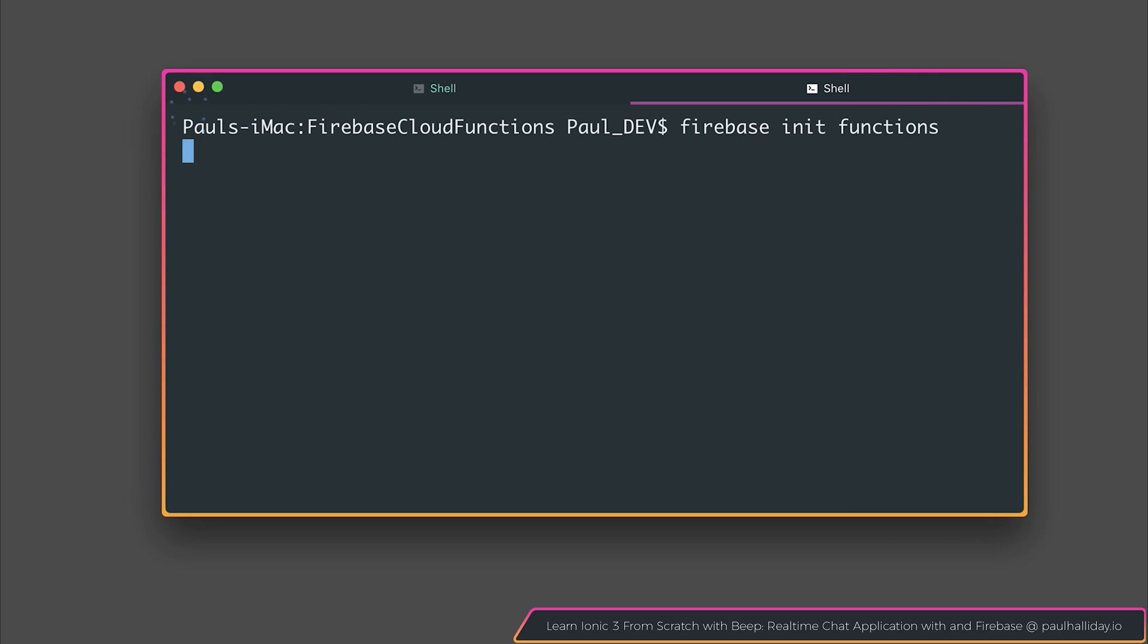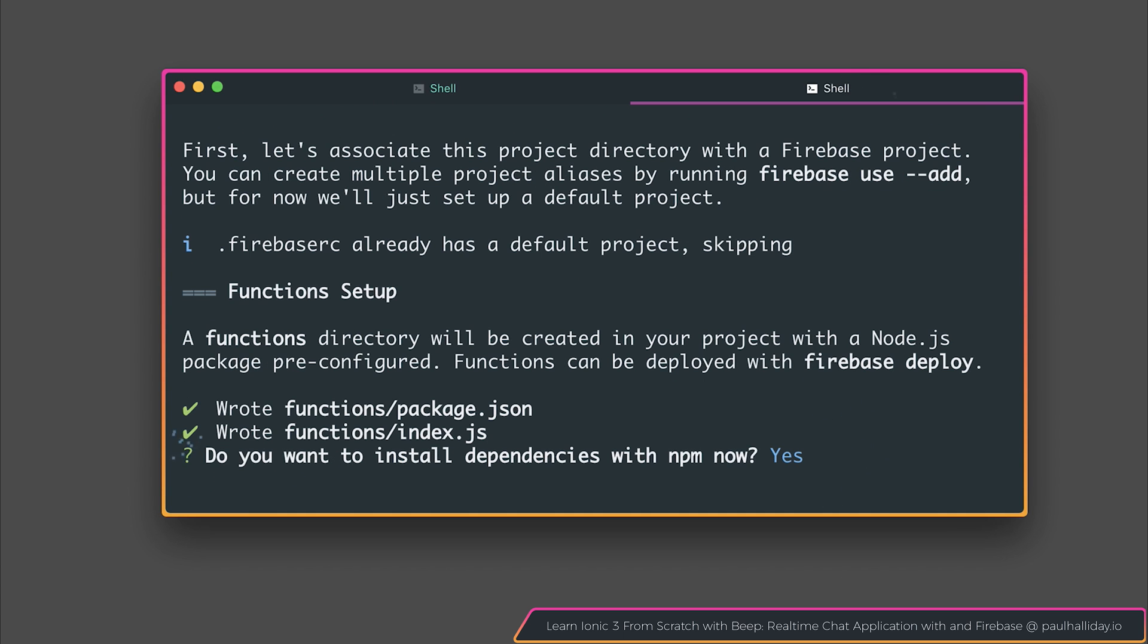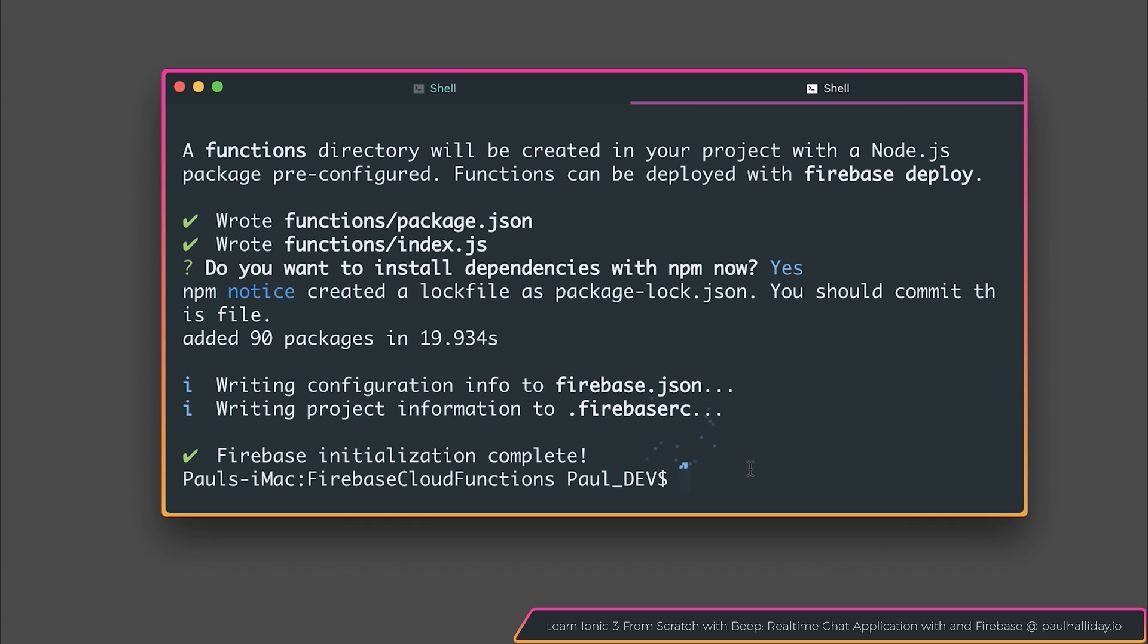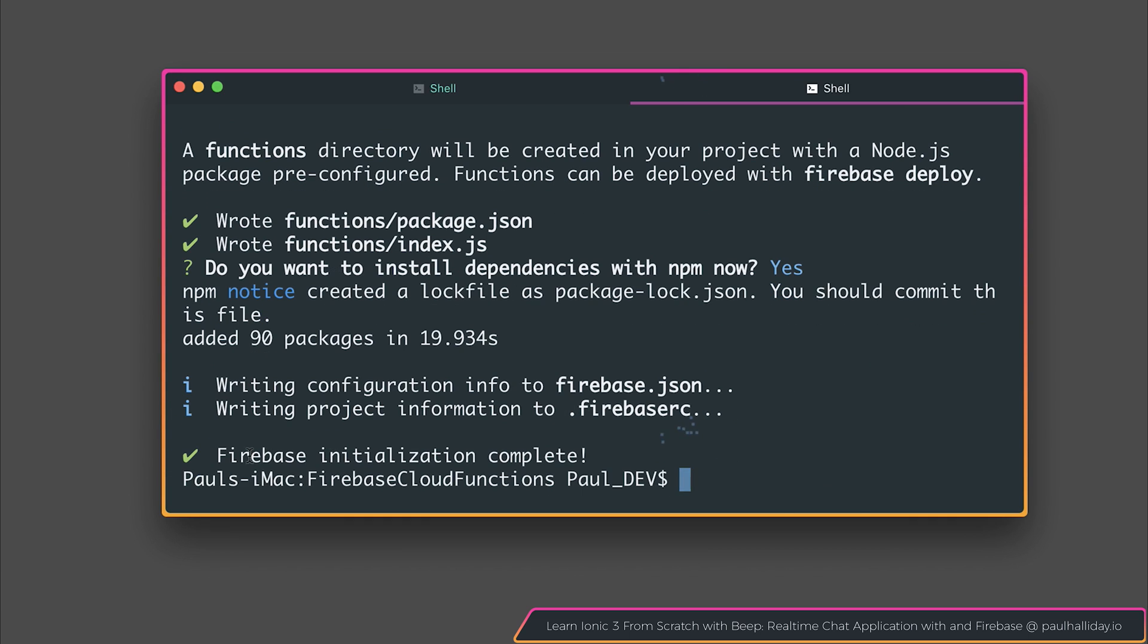You may be asked to associate this with a particular Firebase project. Simply associate it with the project that you want to deploy the functions in. It will then ask you whether you want to install dependencies with npm, select yes. And after that is complete, we should now have Firebase Initialization complete, and then we'll be able to write our functions inside of index.js.